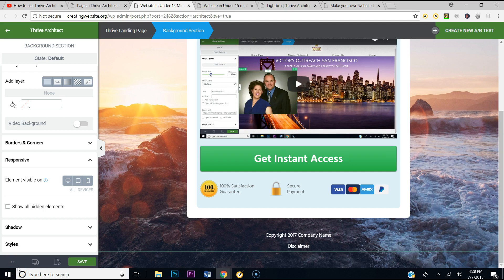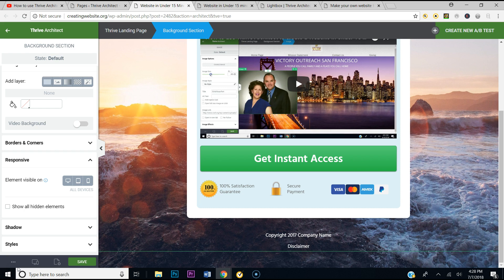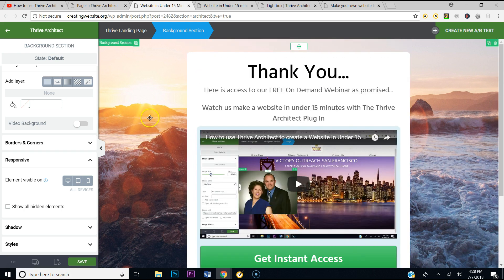Hello everybody, how you feeling? Welcome to Creating Website dot org, where our mission is to teach you how to create a website. Today I have some behind-the-scenes footage for you. I'm working on a website here and I'm trying to change my background image for a page in Thrive Architect.